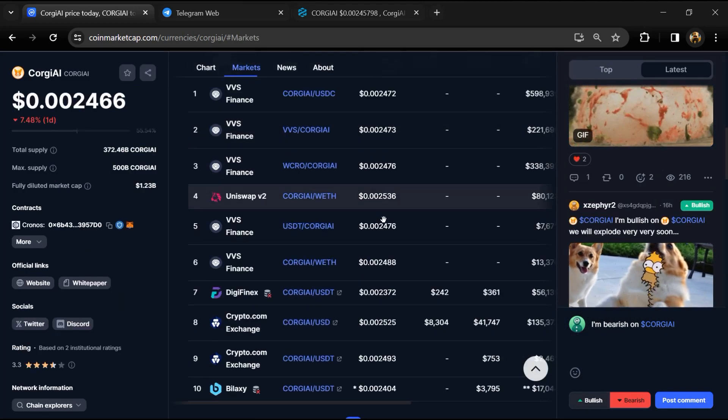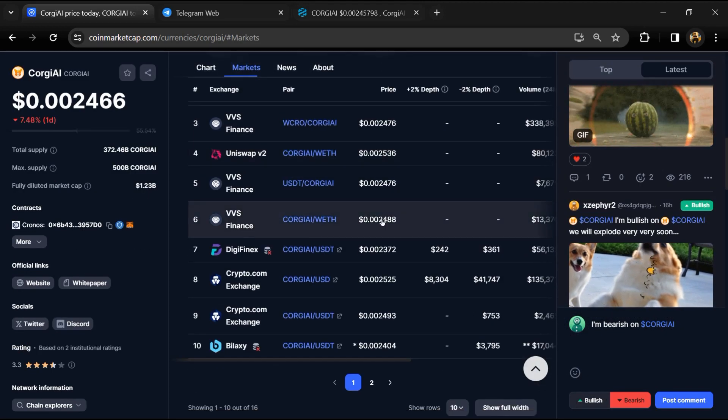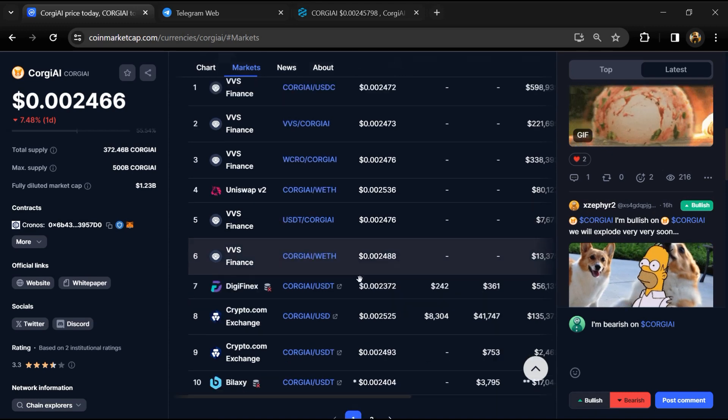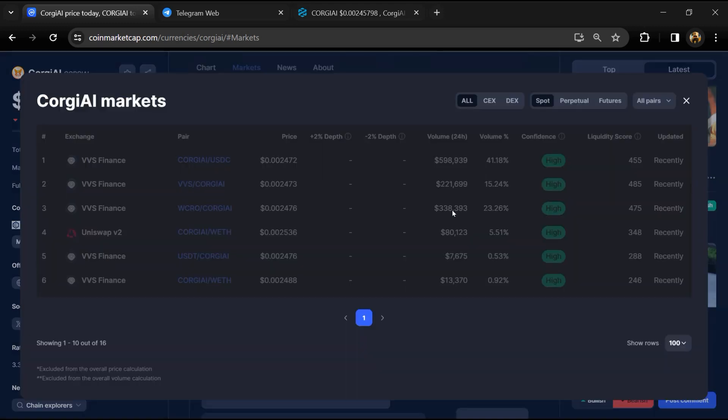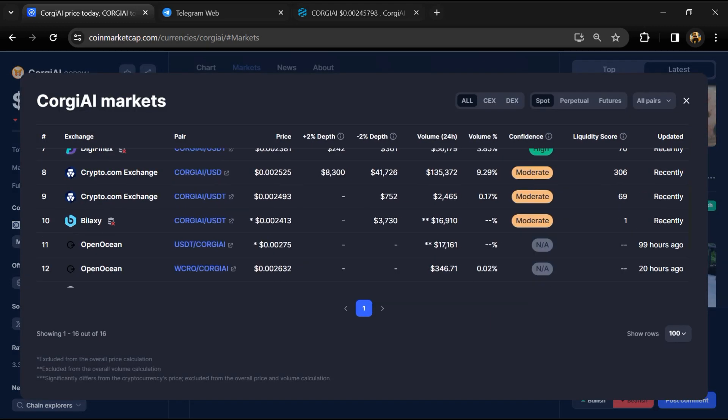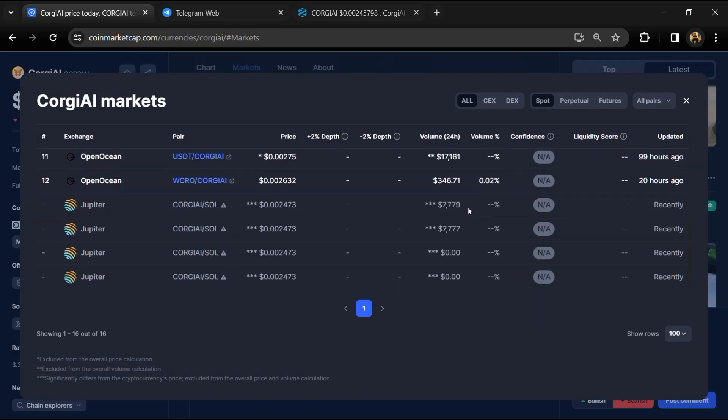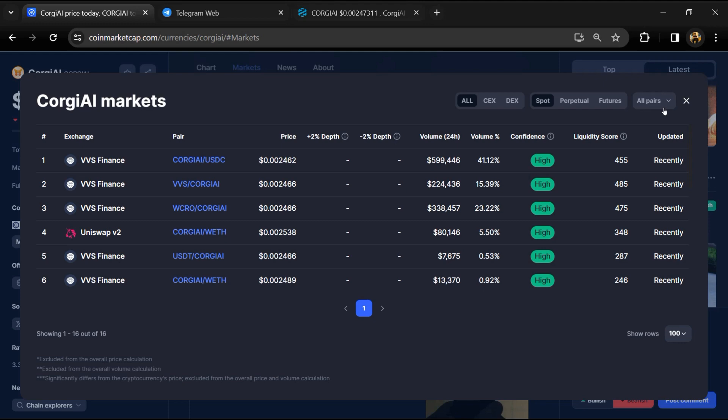Now here you will check whether this token is available on popular exchanges like Binance, Coinbase, KuCoin, Crypto.com, Huobi, Gate.io, Bybit, OKX, and MEXC exchange.